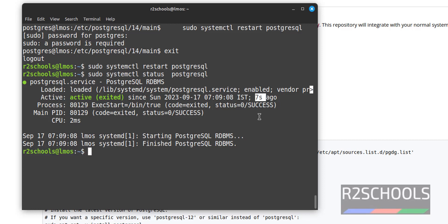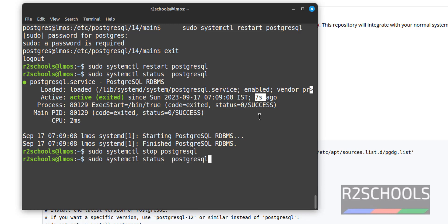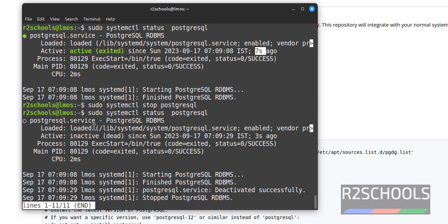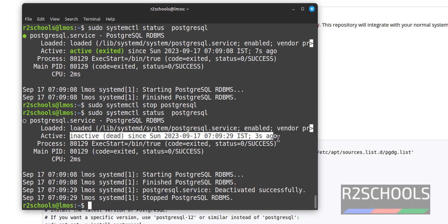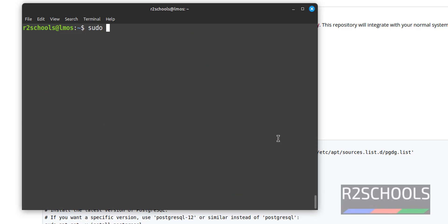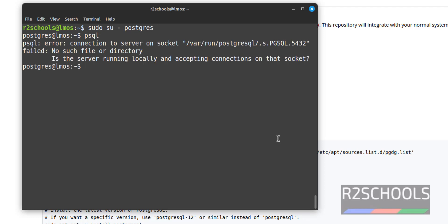Now stop the PostgreSQL service with sudo systemctl stop postgresql. It is stopped. Verifying shows it is inactive. Now try to connect to the PostgreSQL server. It says the server is not running because it is stopped — connections on the local socket are failing.